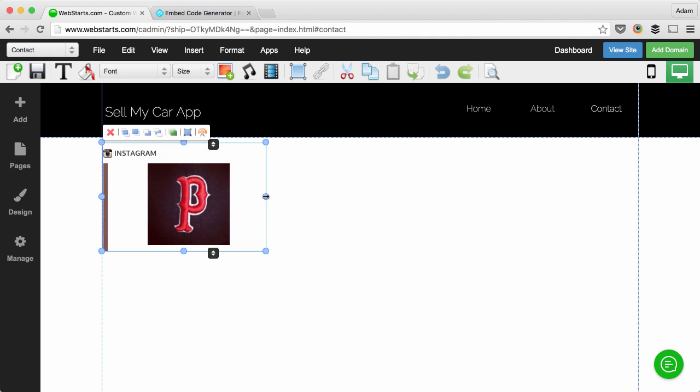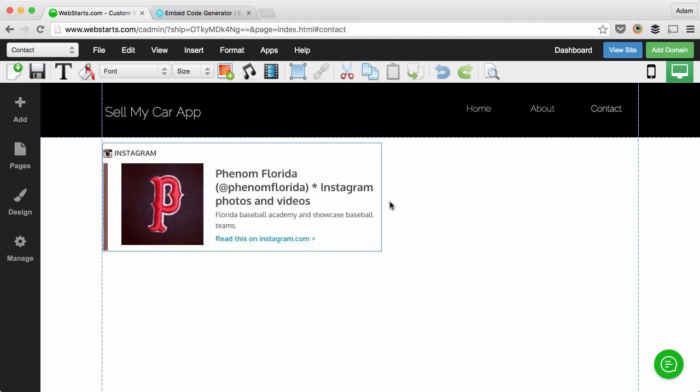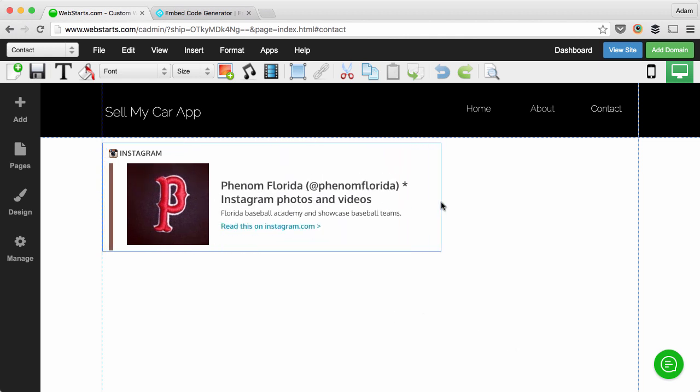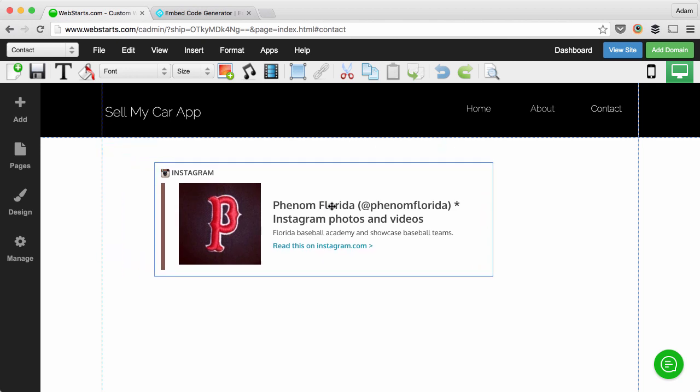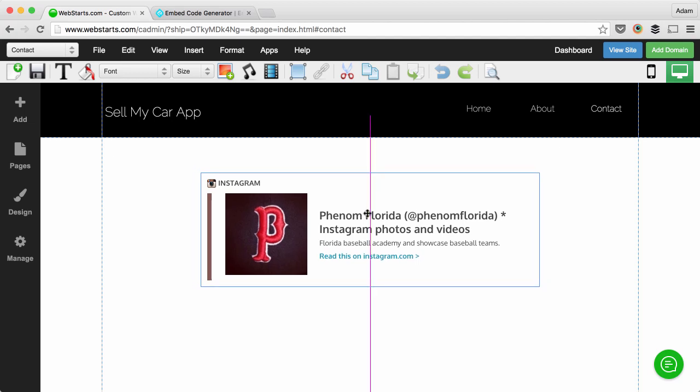Notice the widget will appear on your page, but you may have to use these handles to resize it to get it to appear the way you'd like. Then of course you can drag and drop it wherever you want on the page.